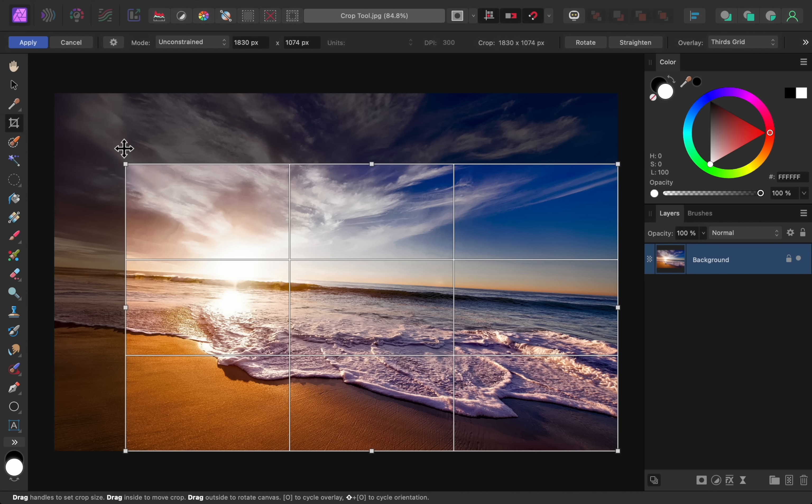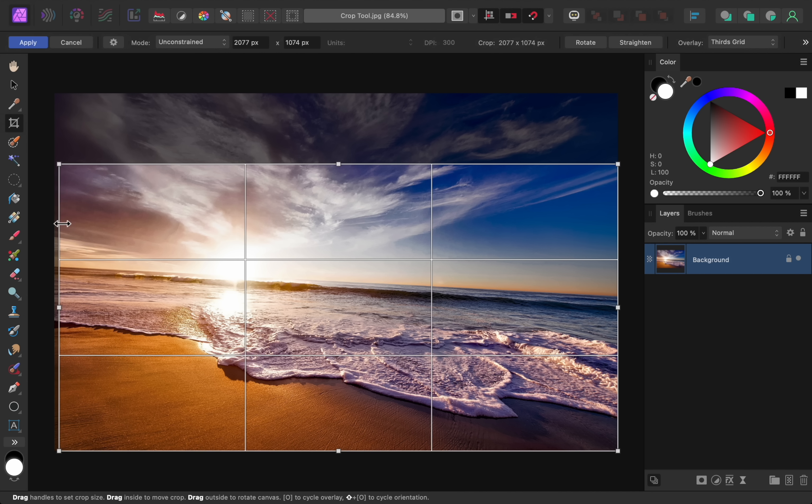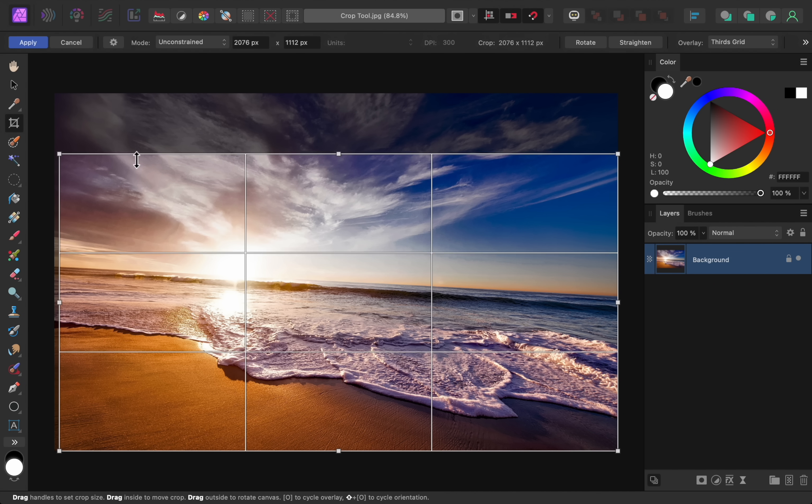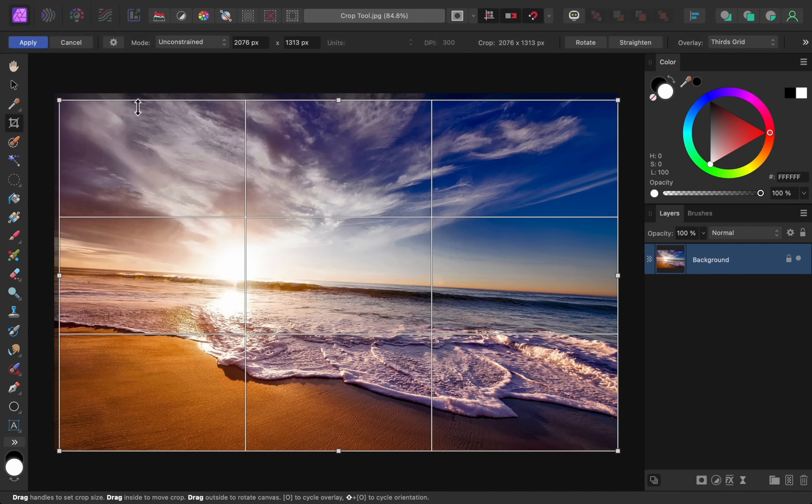The next improvement is that we can change our crop by clicking and dragging on any of the edges of the crop marquee. Previously, you could only change the crop by using one of the crop handles on the edges of the crop marquee.